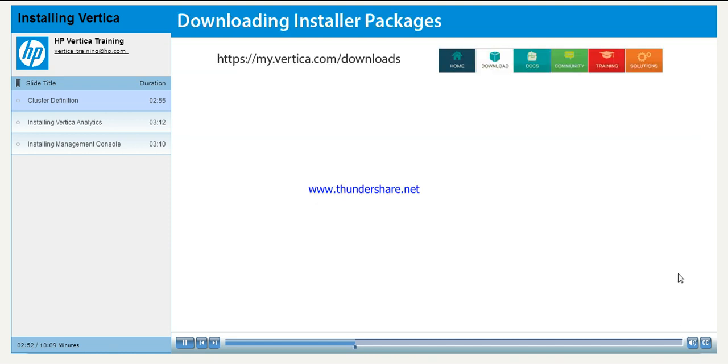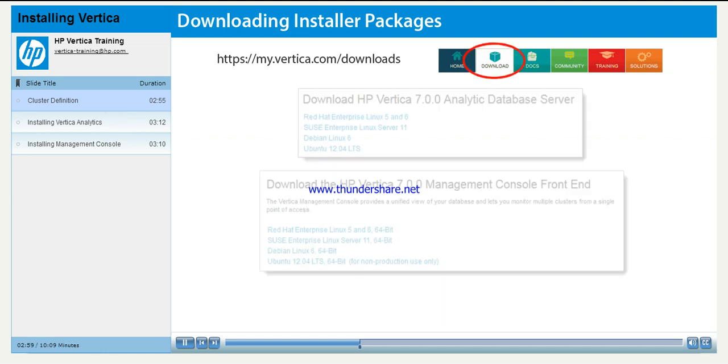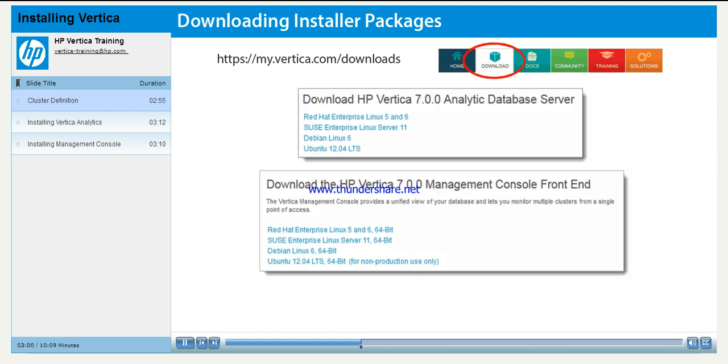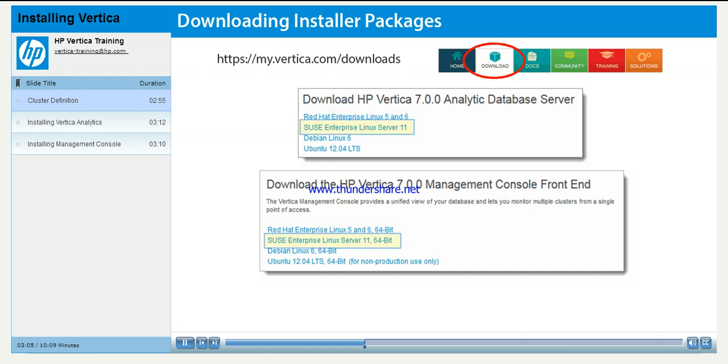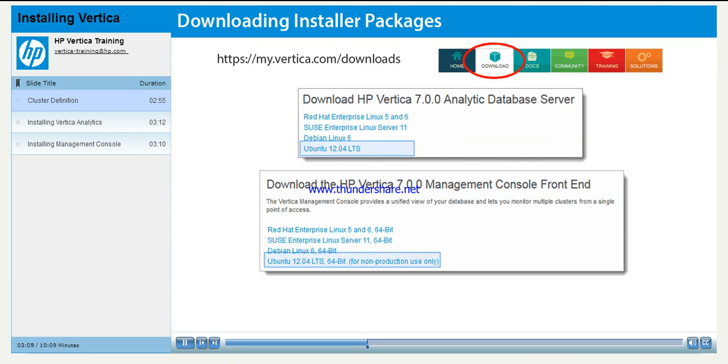The Vertica database server and Management Console installation packages are available from the downloads pages of My Vertica site. We support the following Unix versions: Red Hat Enterprise, SUSE Enterprise, and Debian. You can also use Ubuntu for non-production purposes. Make sure you select the same Unix versions for both the database server and Management Console.